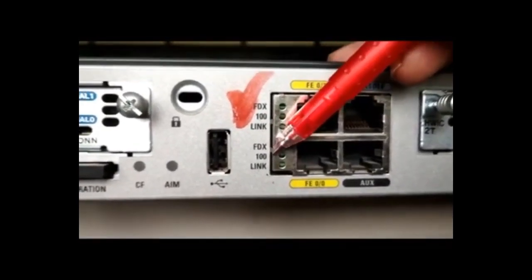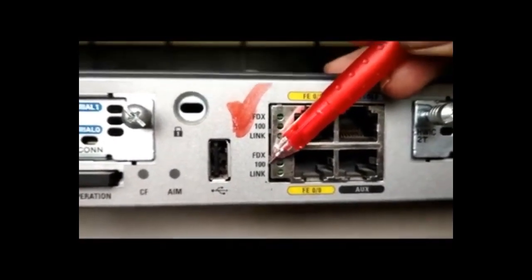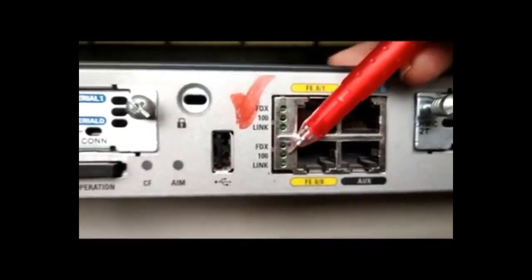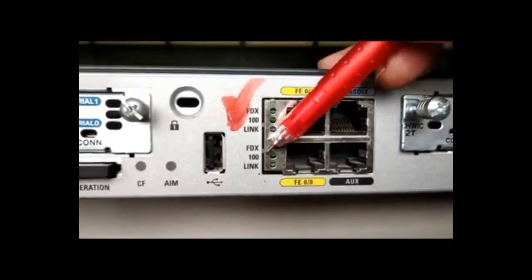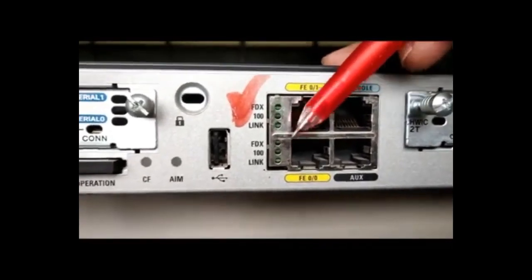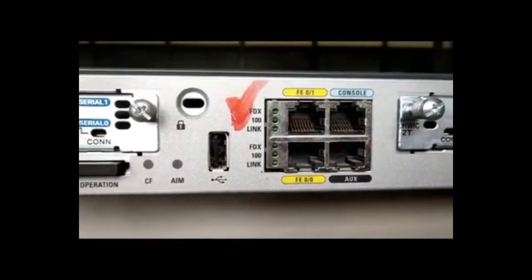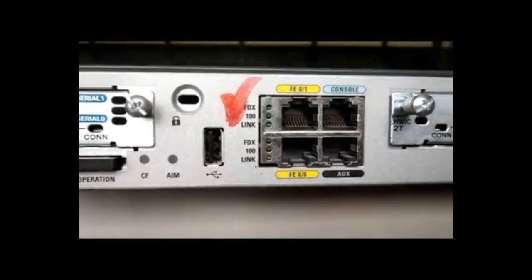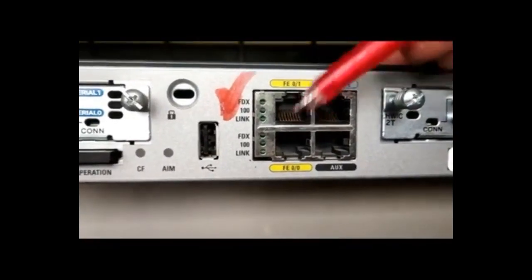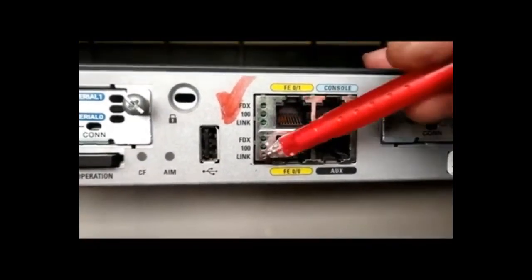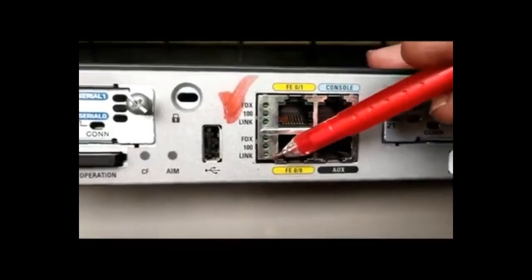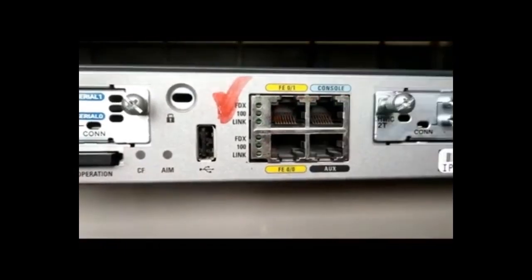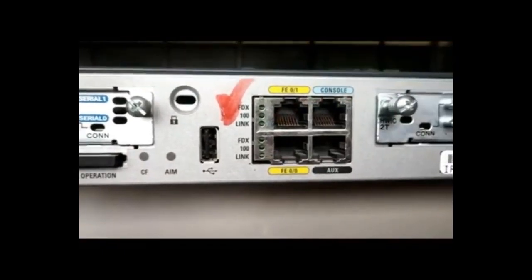And here 100 is written. If this light is blinking, then it is working on 100 Mbps. That is fast Ethernet mode. Otherwise on 10 Mbps mode. And the link status will be showing blinking if there is a data transfer.